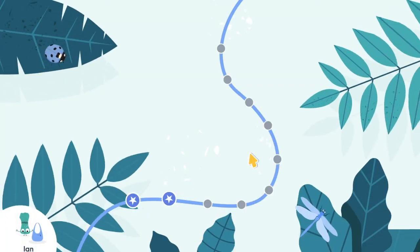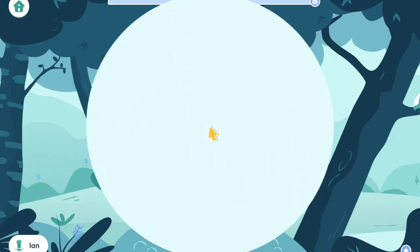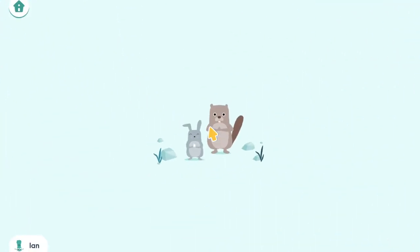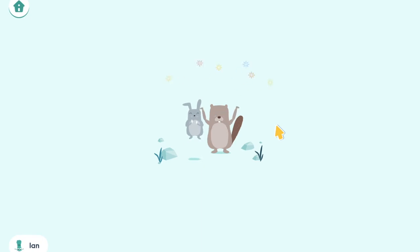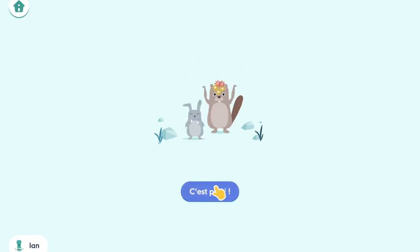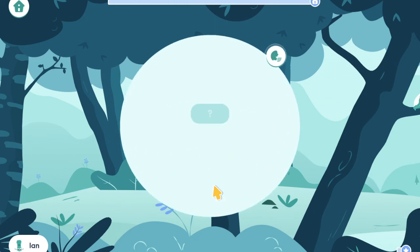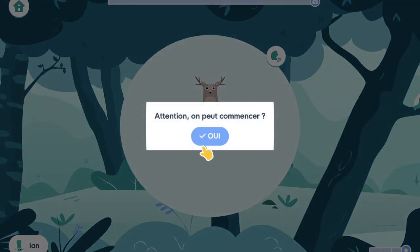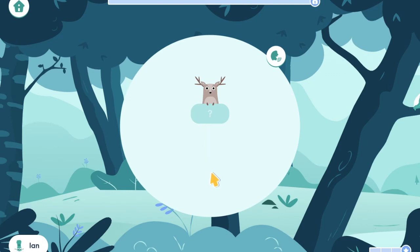Alright, so the diagnostic part is over. The program will assess the answers and create a set of activities based on the level that your child is at. It will ask you if you're ready to go, to make sure that you're paying attention and at the screen. Click yes, and there you go.